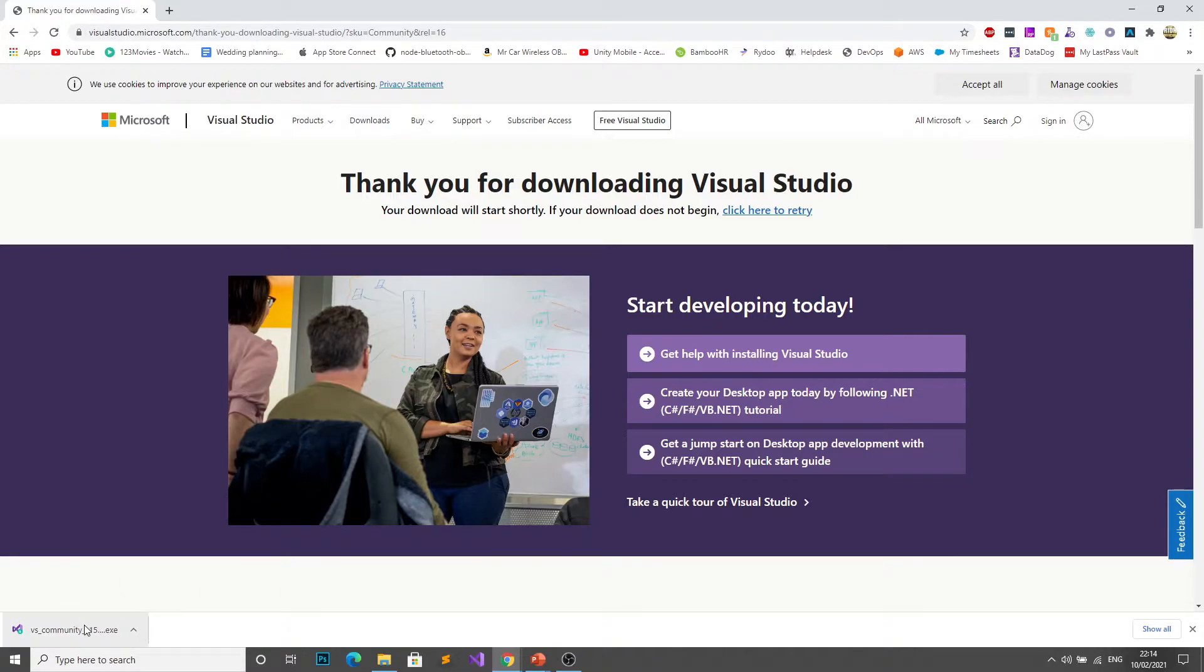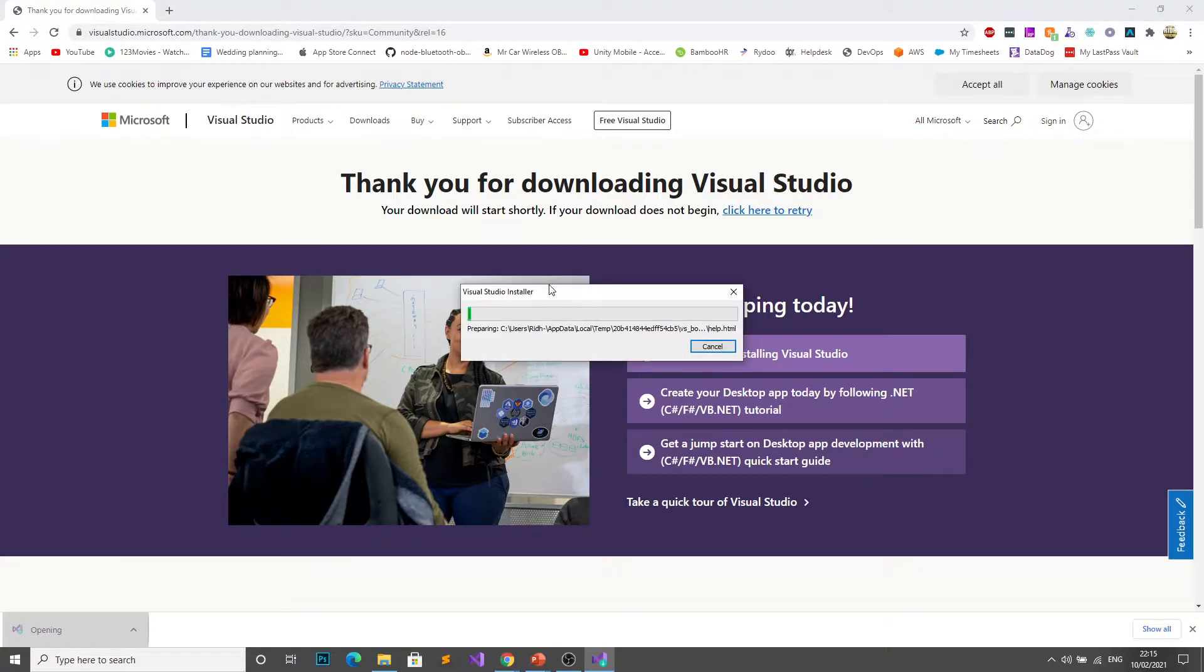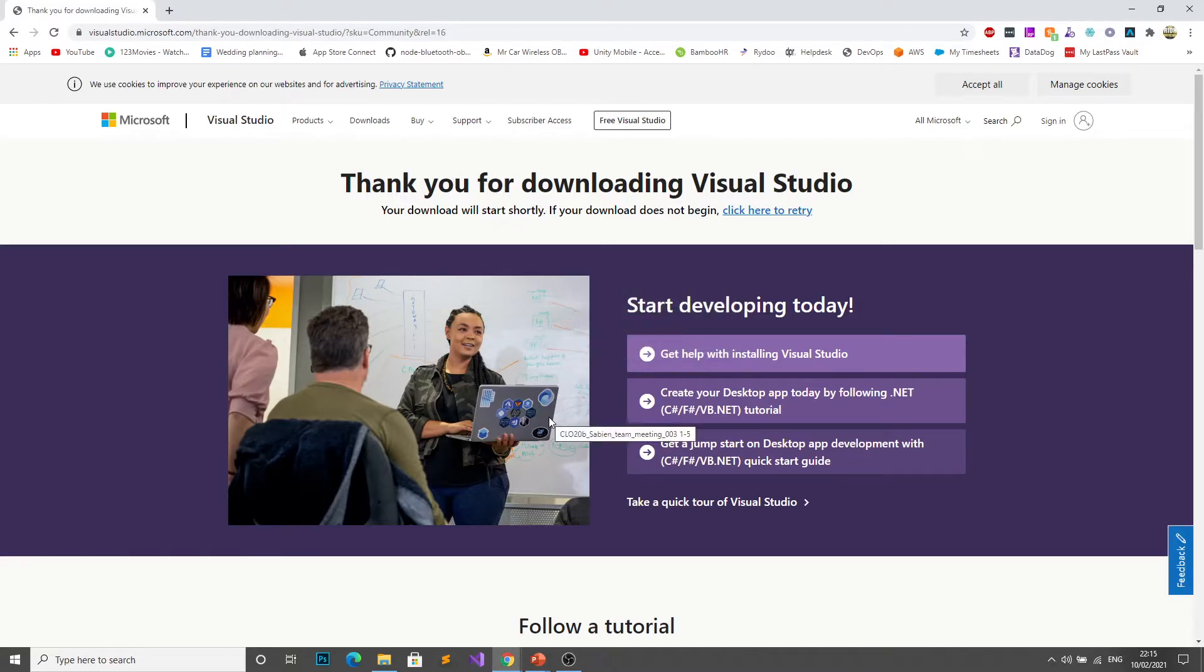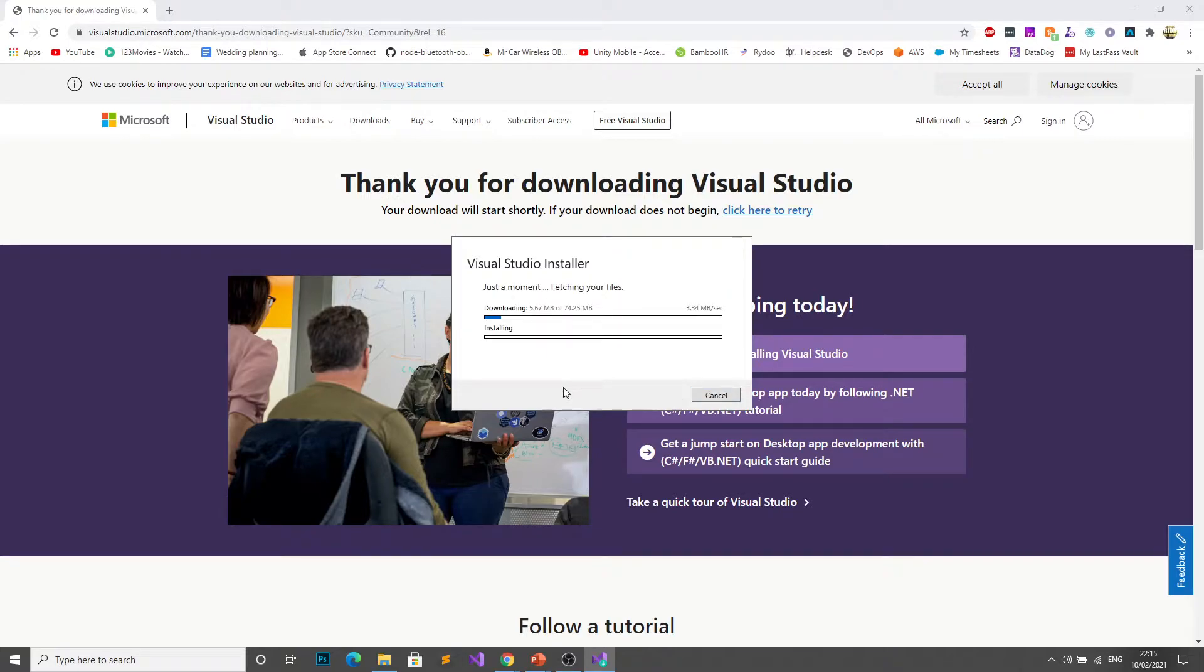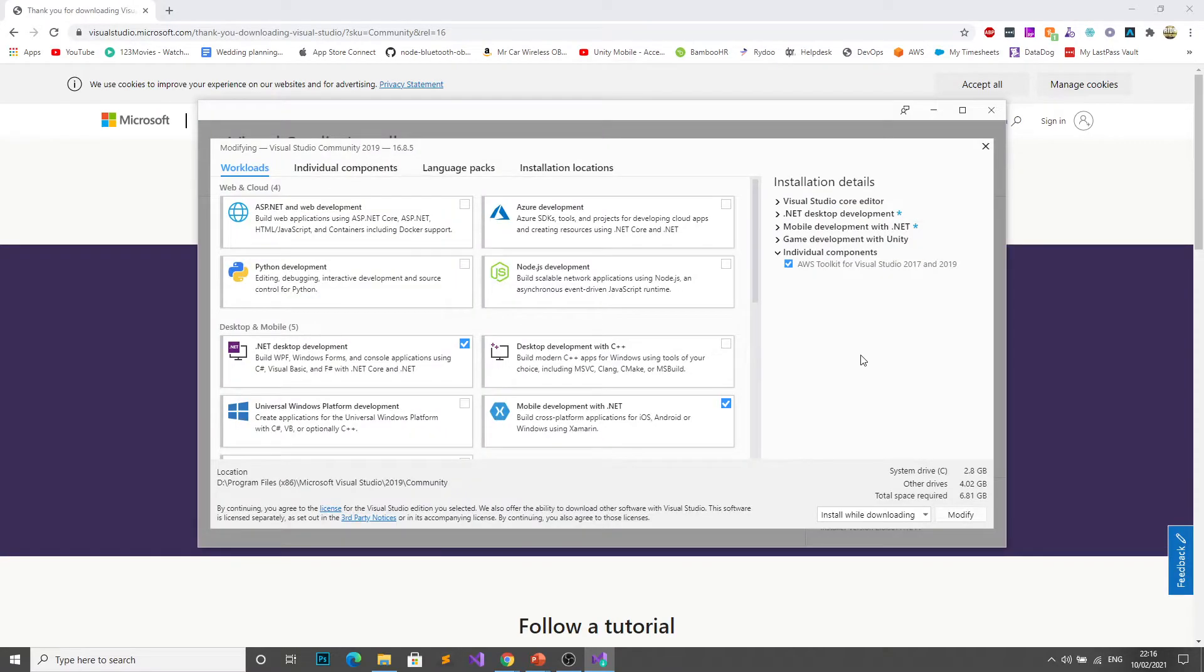Once that's downloaded you can go ahead and run that on your computer. Select yes. It will do some more downloading and installing. Once that's done you should see a window that looks a little bit like this.